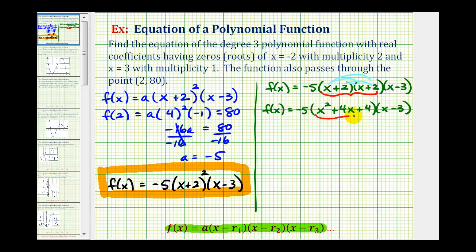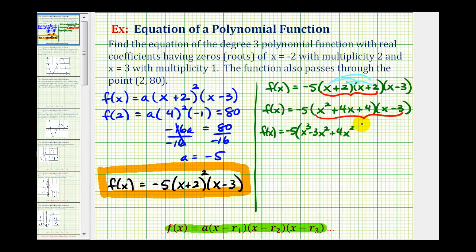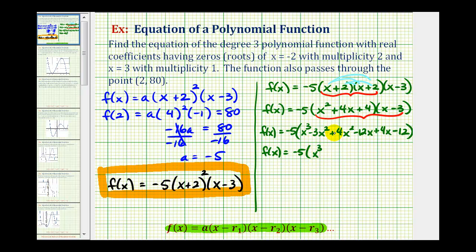Now we'll multiply this trinomial by the binomial x minus three. We have f of x equals negative five times: x squared times x is x cubed, x squared times negative three is negative three x squared, four x times x is four x squared, four x times negative three is negative twelve x, four times x is four x, and four times negative three is negative twelve. Combining like terms, we get x cubed plus x squared minus eight x minus twelve.